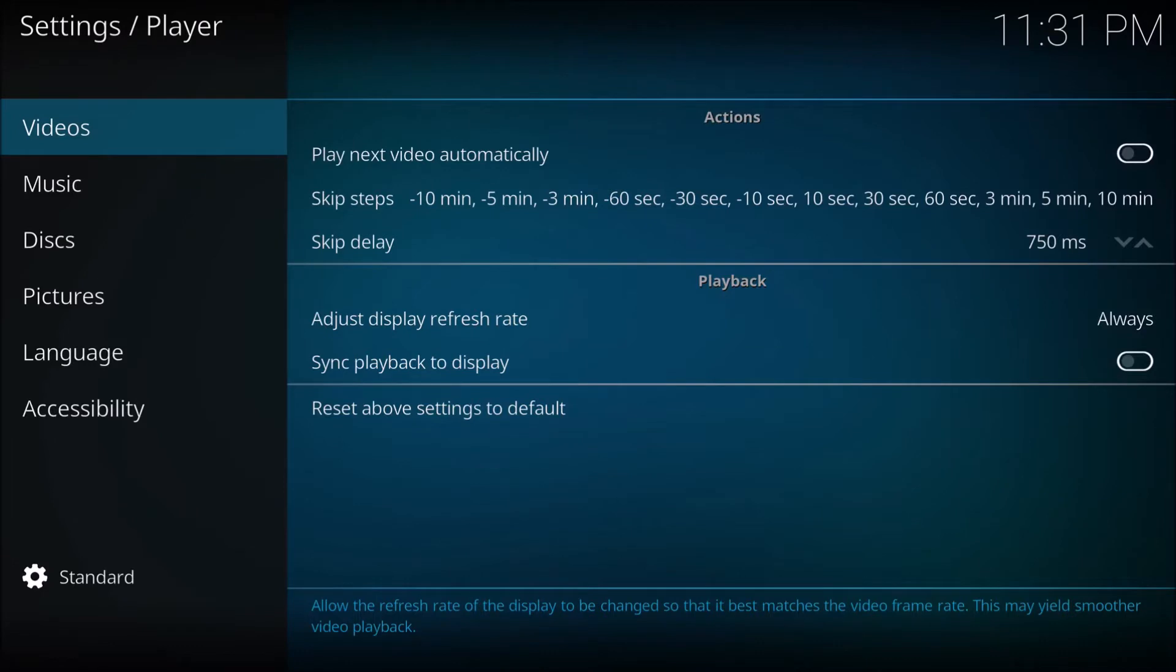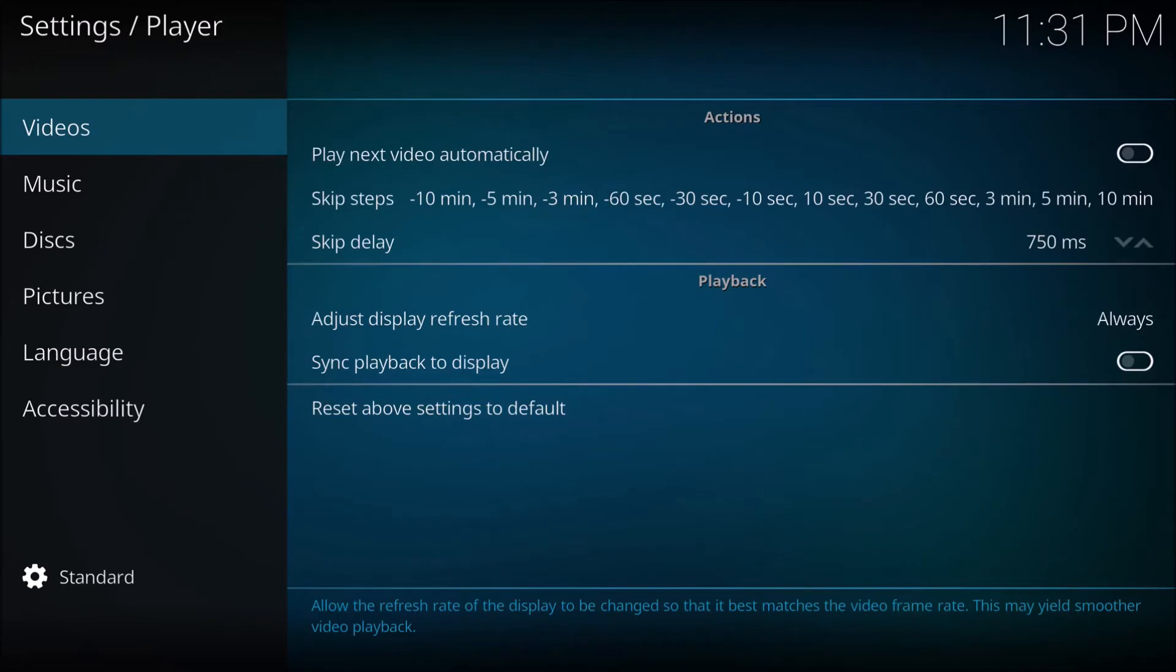Basically, it's allowing the TV to change its frequency to 24 Hertz if you're playing a 24 frame per second video, and that will eliminate the stuttering. This will happen automatically if you're using a PC.